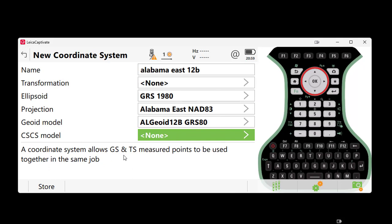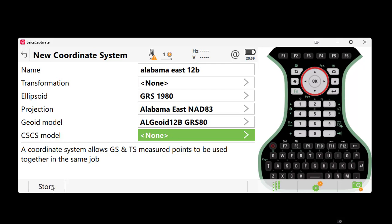Returning to the new coordinate system page, we will not be using a CS CS model, so we will skip this last field and select Store at the bottom of the screen. You have now created the Alabama East coordinate system and you can select it for both your current and future jobs.